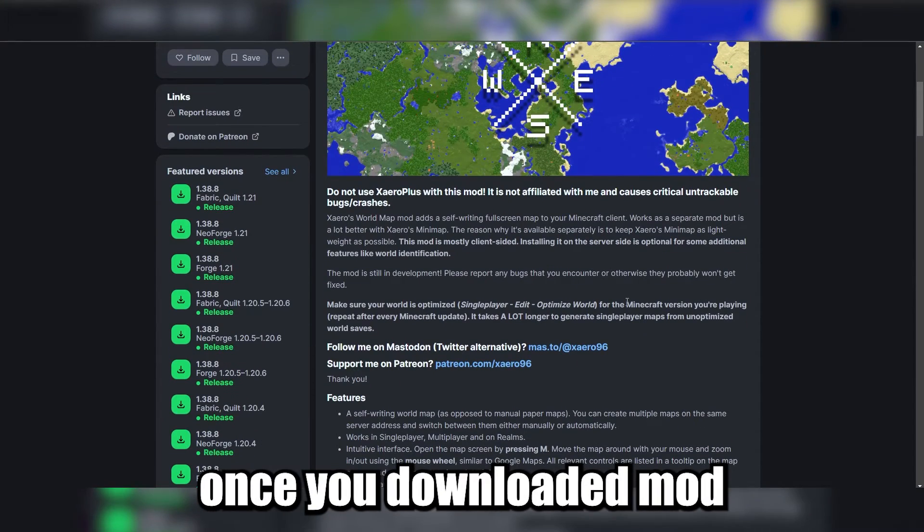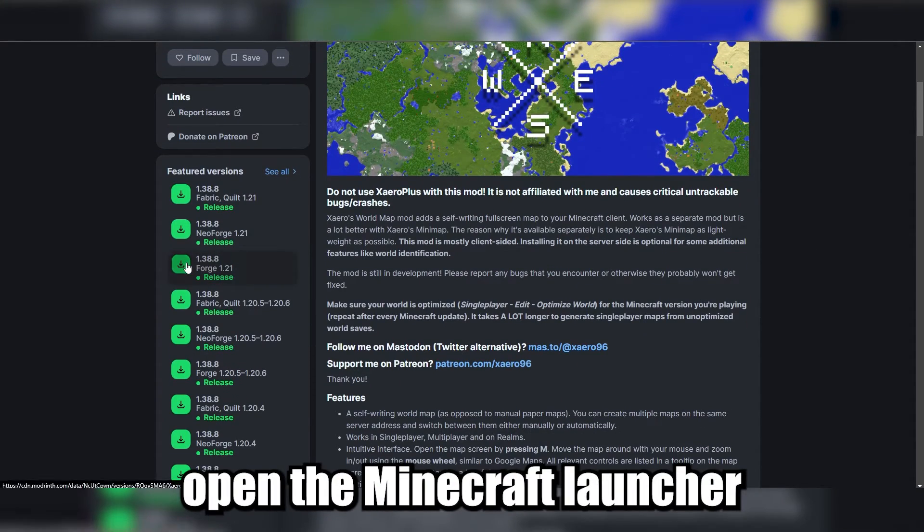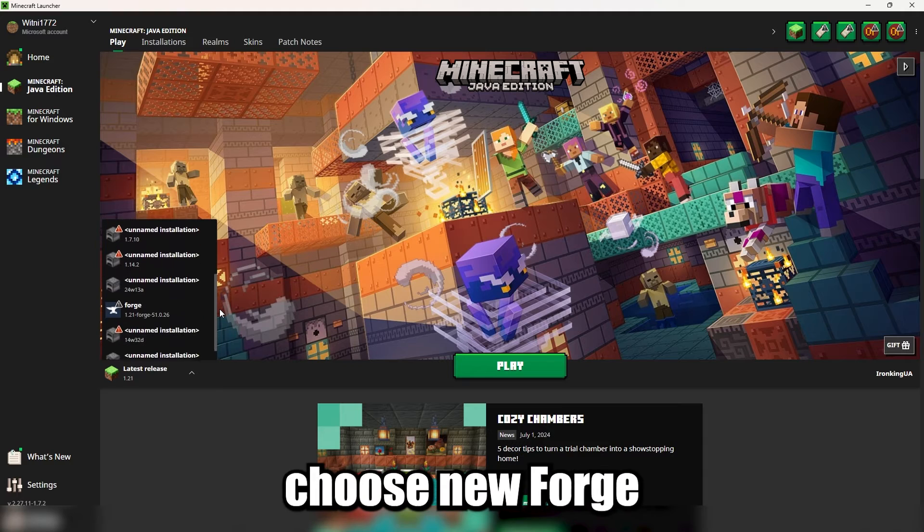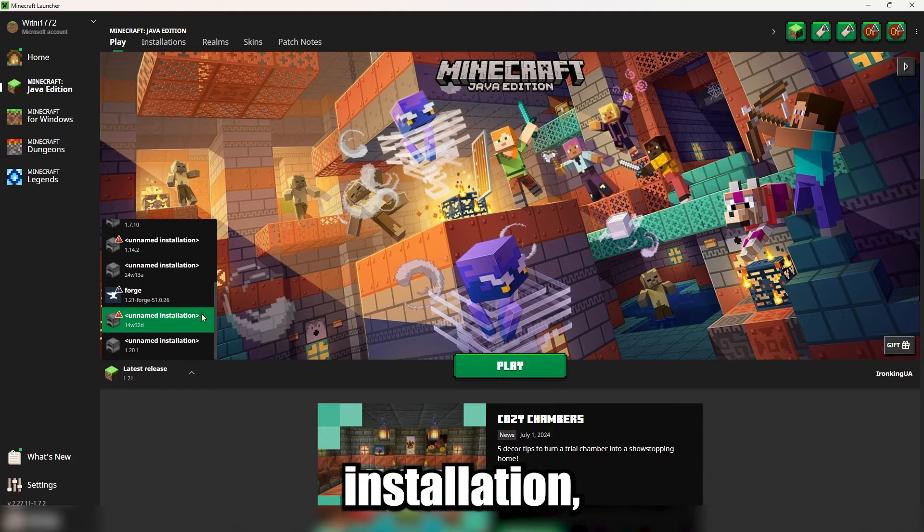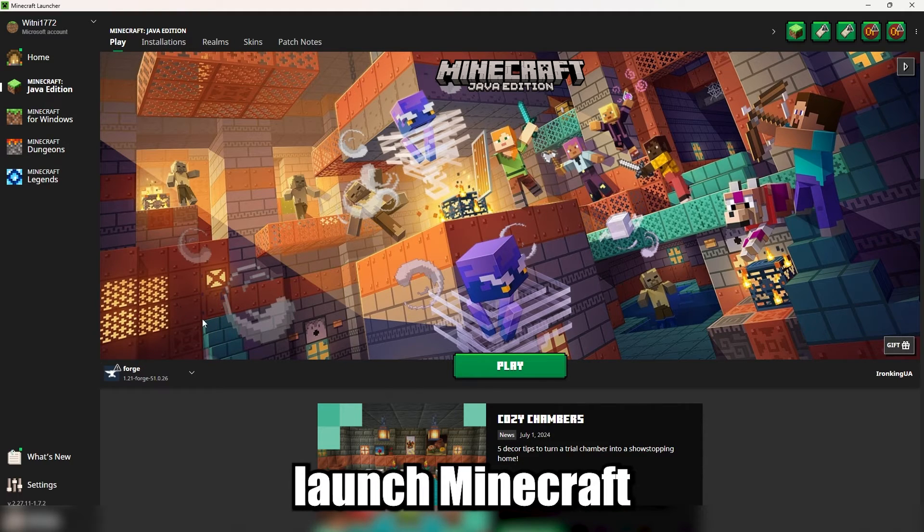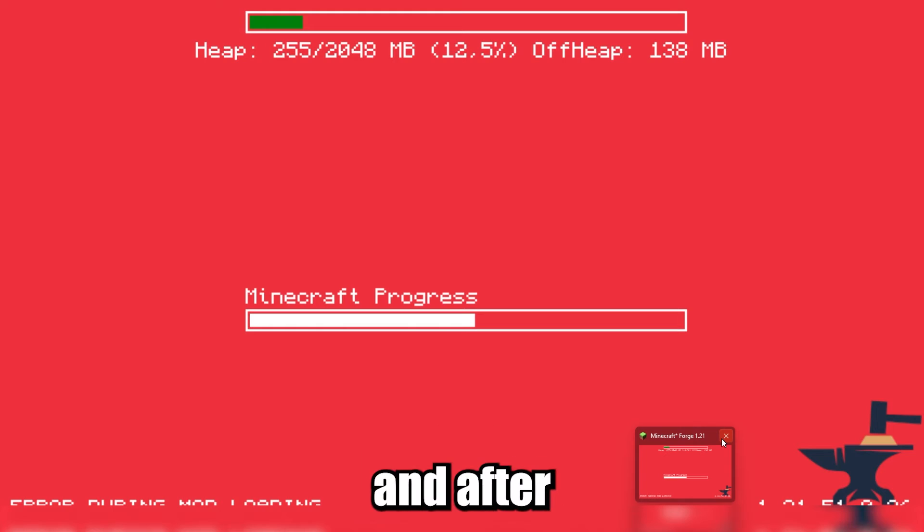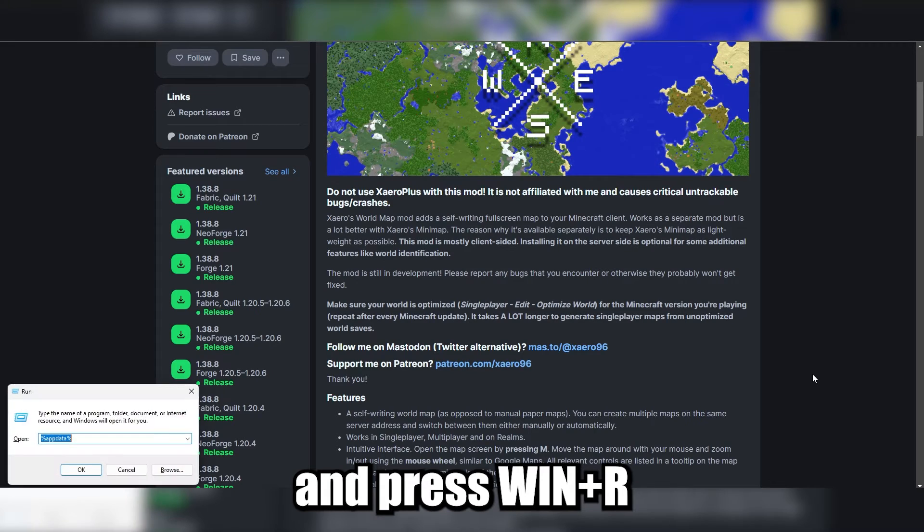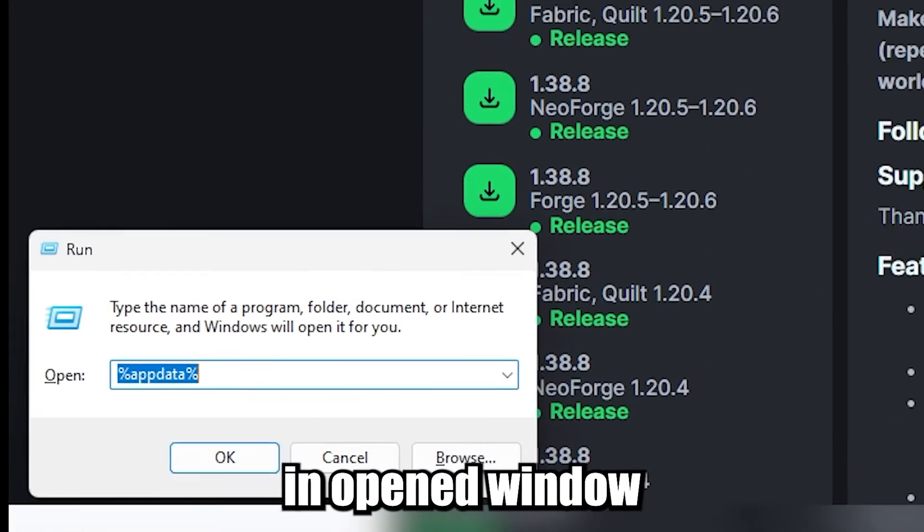Once you've downloaded a mod, open the Minecraft launcher. In the launcher, choose the new Forge installation and launch Minecraft. After launching, close it and press Win plus R.